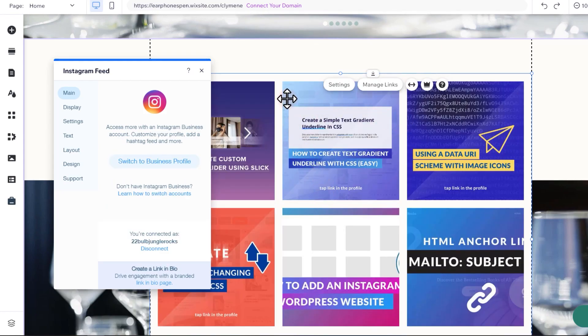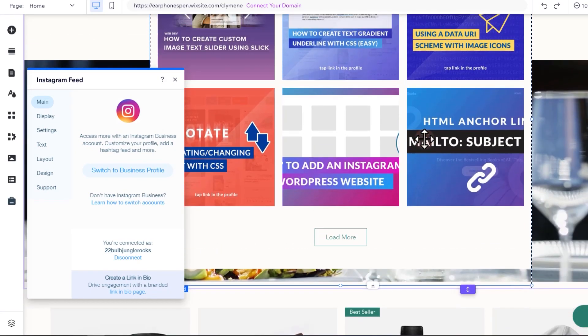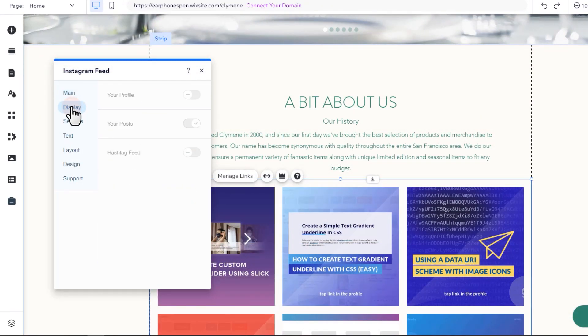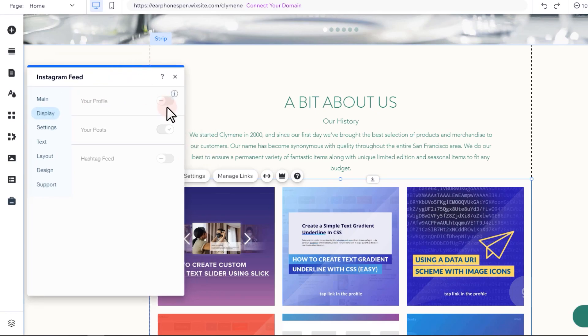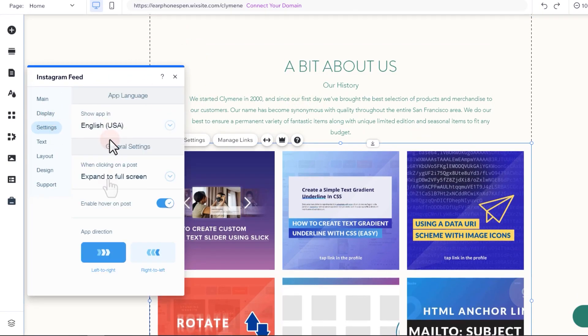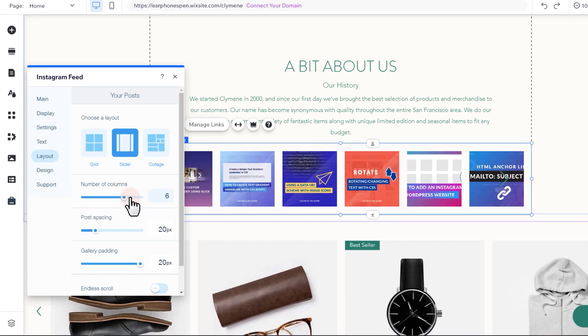There are a couple of options we can customize for our feed but since we connected a personal account, we cannot add a profile and customize the posts. Either way, we can still customize the layouts or styles for our feed.